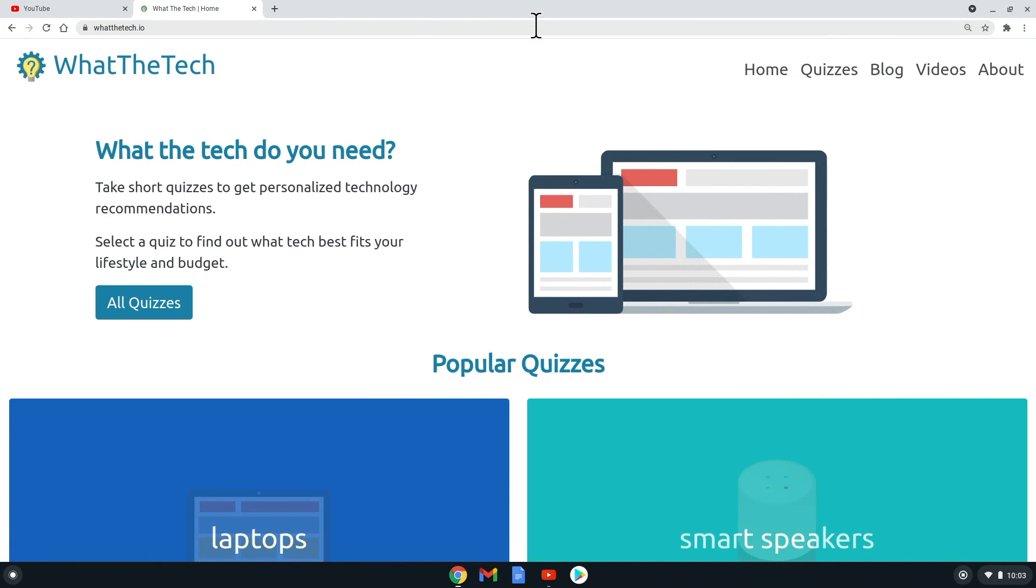Thanks for watching. If you found the video helpful, consider subscribing to this channel for more content like this, and be sure to check out our website, whatthetech.io.